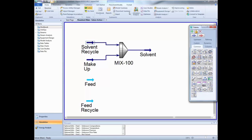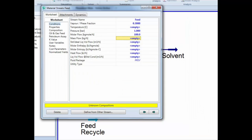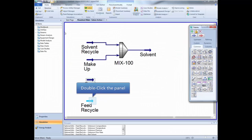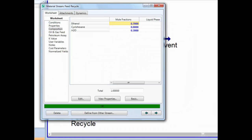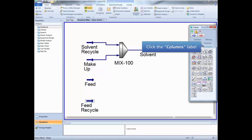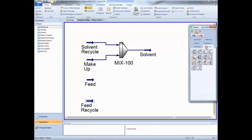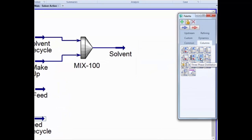Now define the feed and the feed recycle streams as shown in the video. Now we have all our input streams defined and we can proceed to install our first distillation column. Click the column label on the palette, select the three-phase distillation column and install it on the flowsheet.